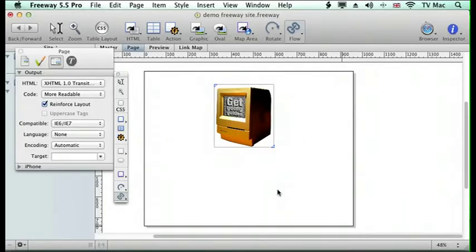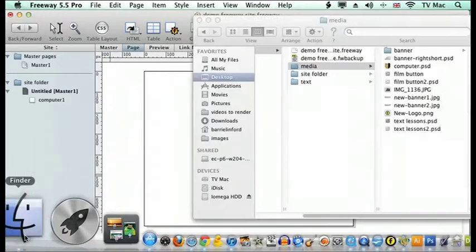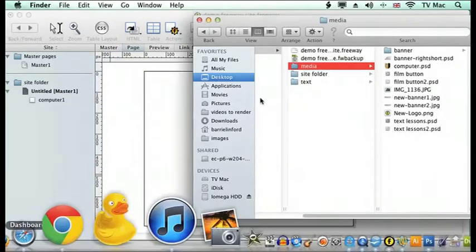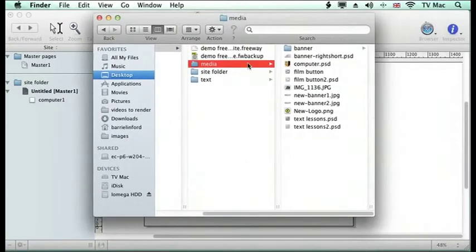Welcome to ChrisLinfordCo.UK Get Going Guides. This podcast will be looking at some problems you can experience with pictures inside Freeway. The main problem is that you lose the links to it.